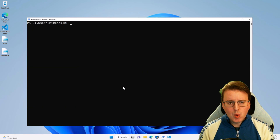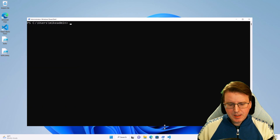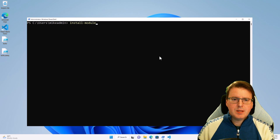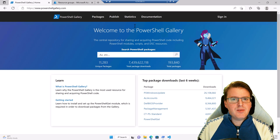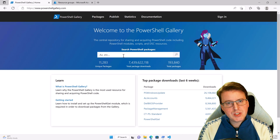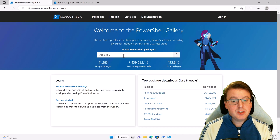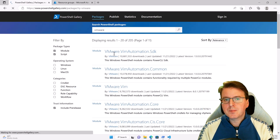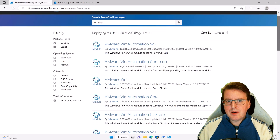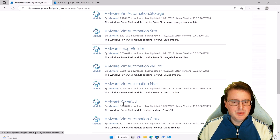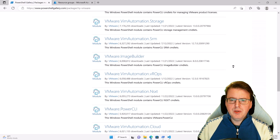So how do we get more modules? There is something called install-module. This command is inherently linked into PowerShell Gallery, where people publish their different PowerShell modules. So for example, maybe you want to play with VMware — you'll find all the PowerShell modules for VMware nicely loaded in there, like VMware.imageBuilder and VMware.PowerCLI, which is the main module for VMware.